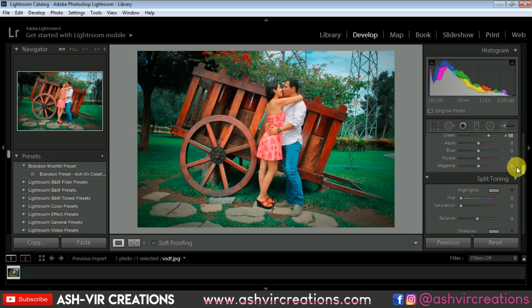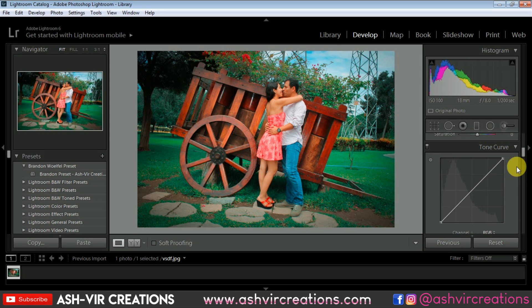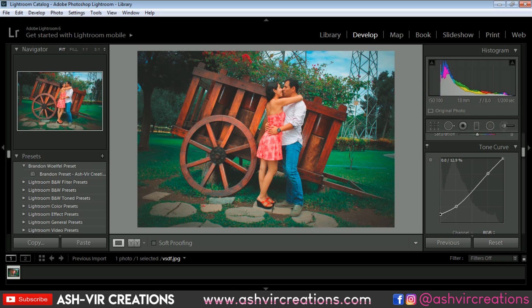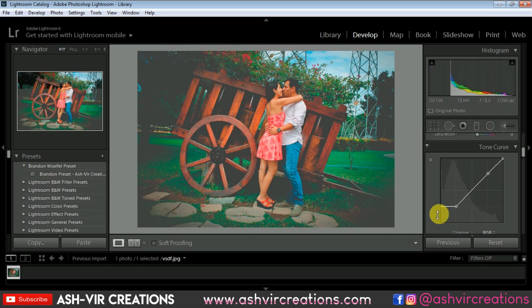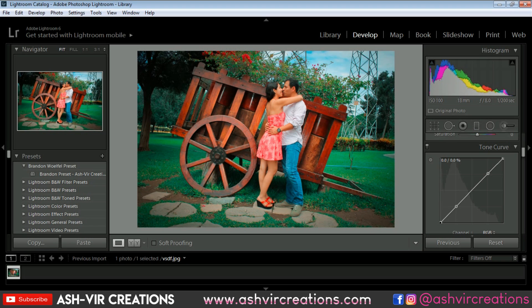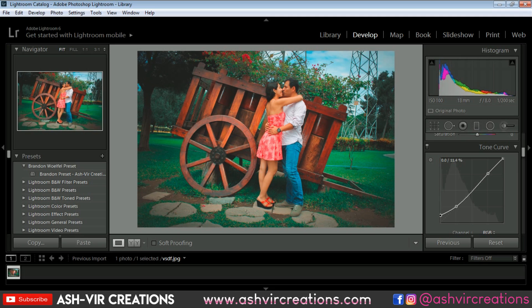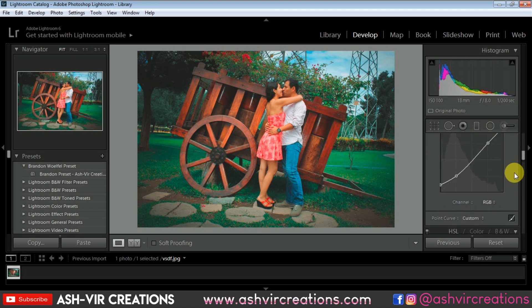Now from the Tone Curve, just press on this icon, add one point over here and just move it towards the blacks so that it will give you a matte look on the image, which we actually want. So just keep it somewhere around here — this will be pretty much perfect.